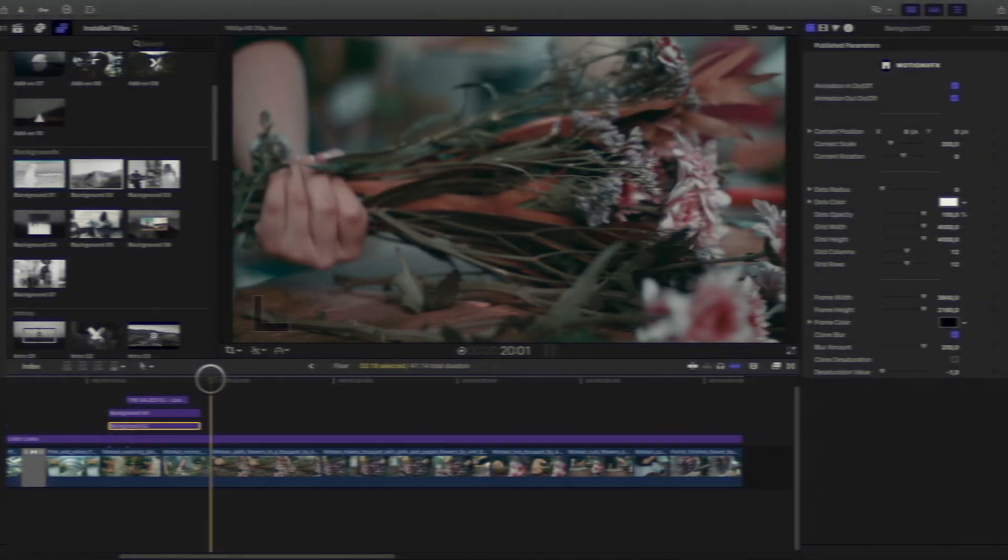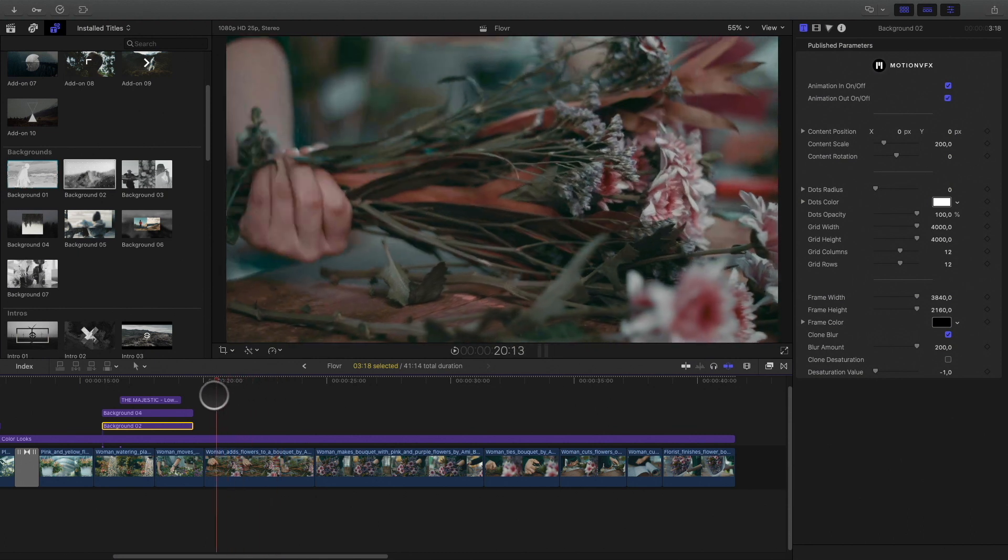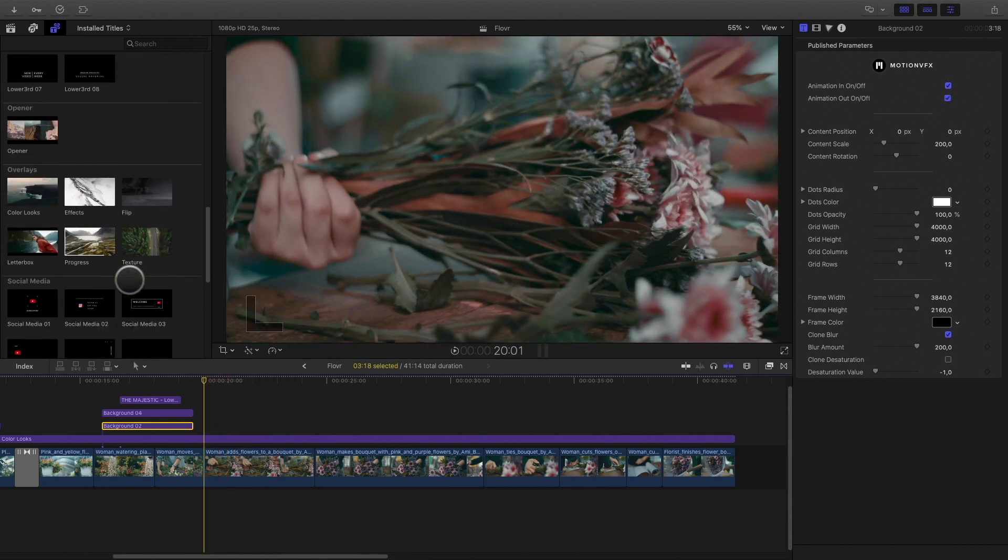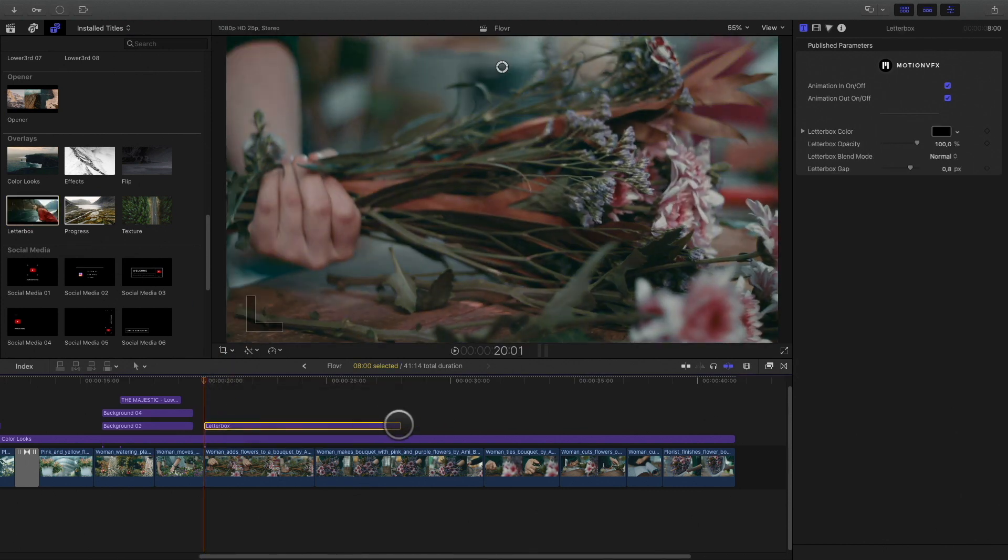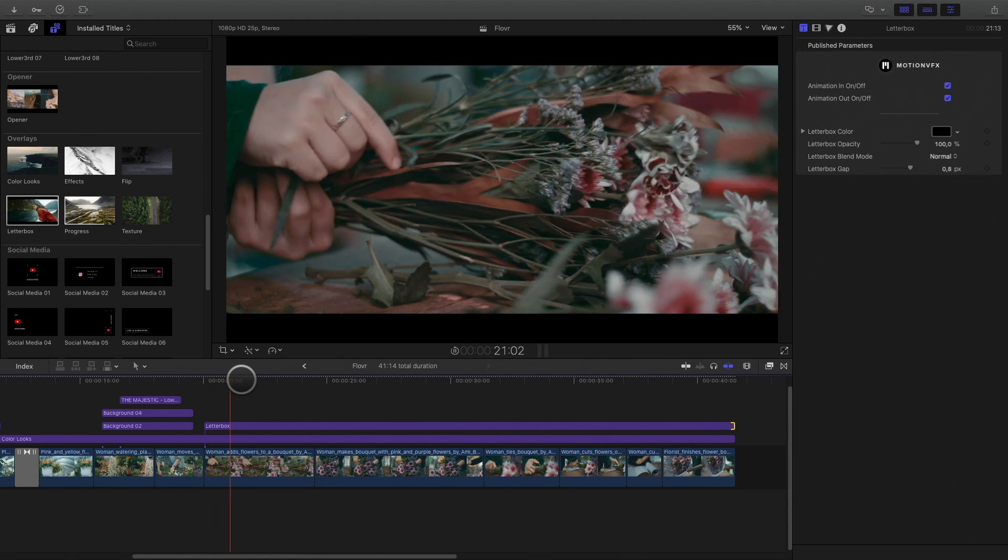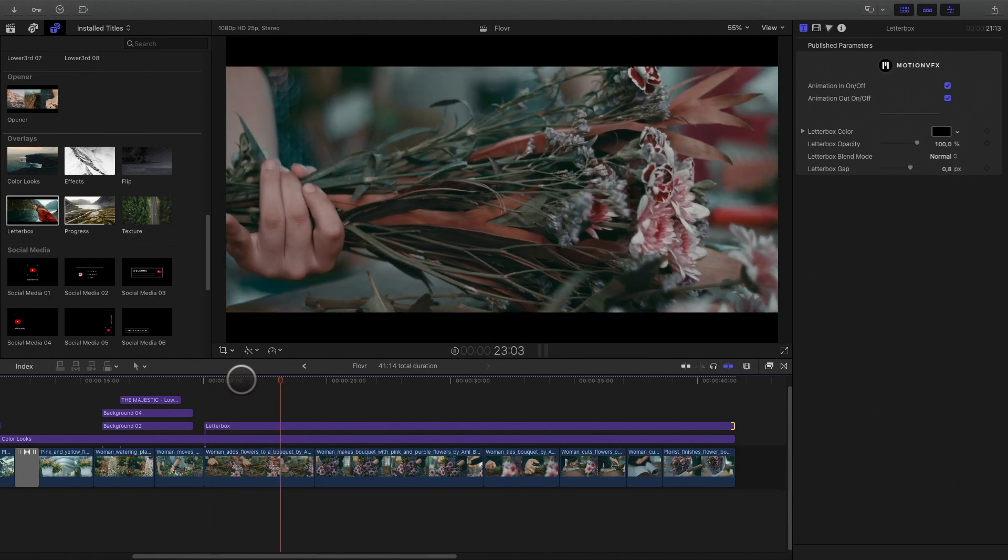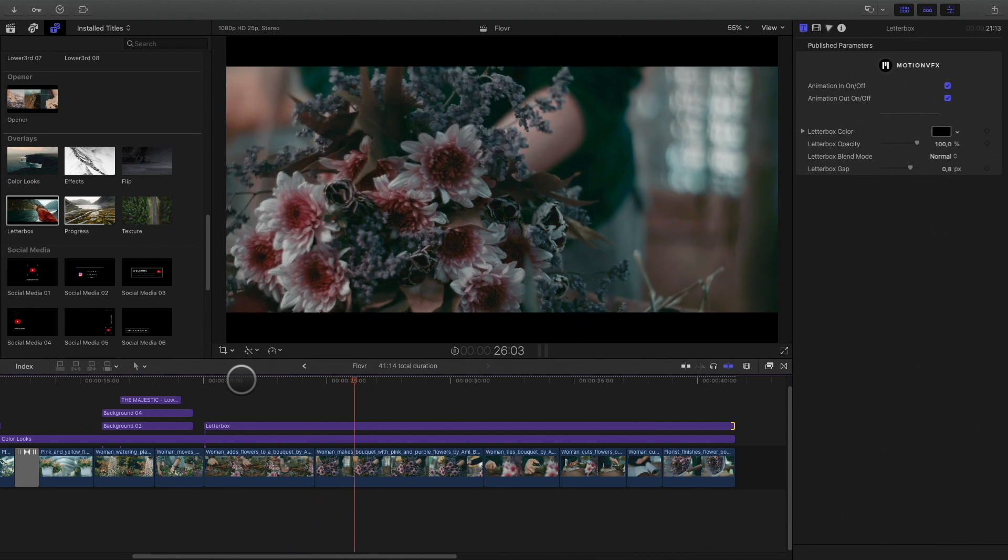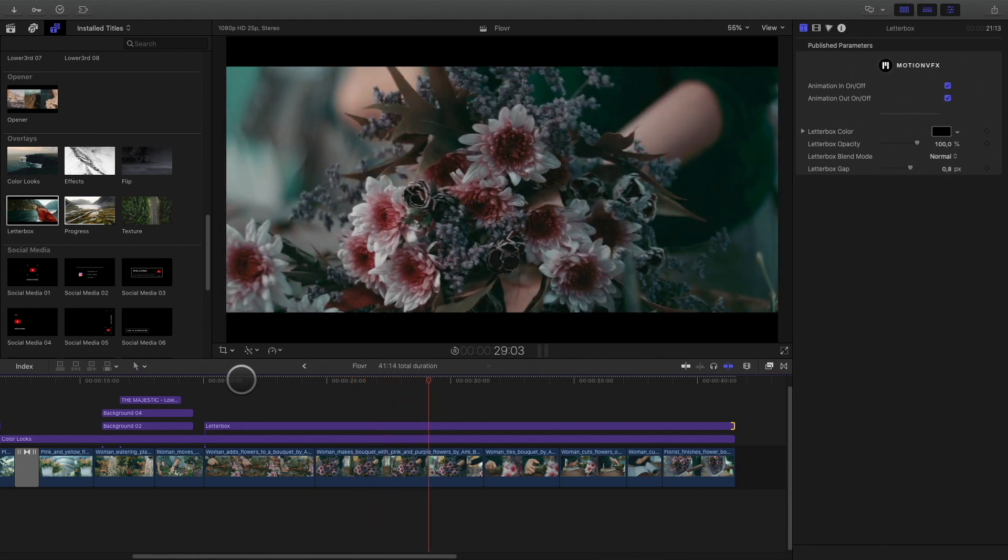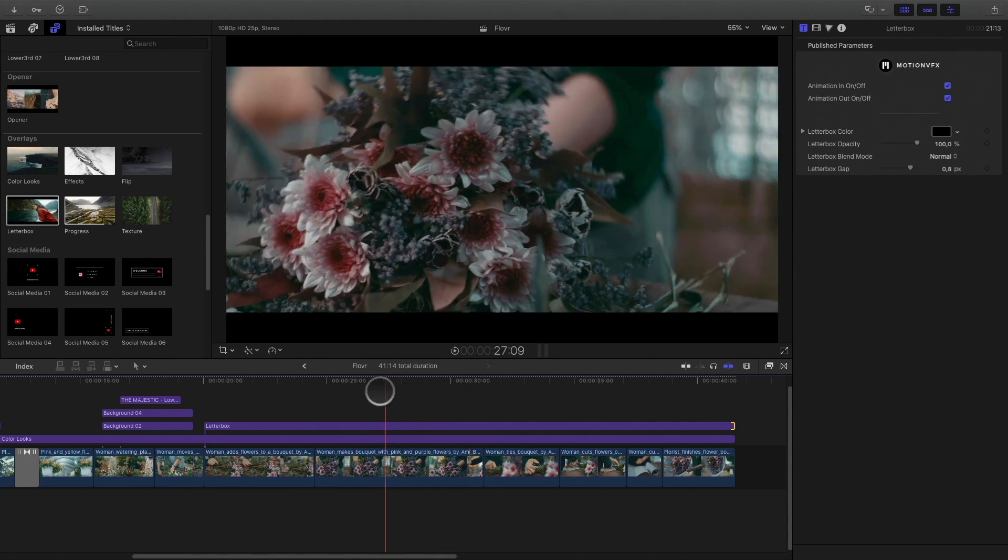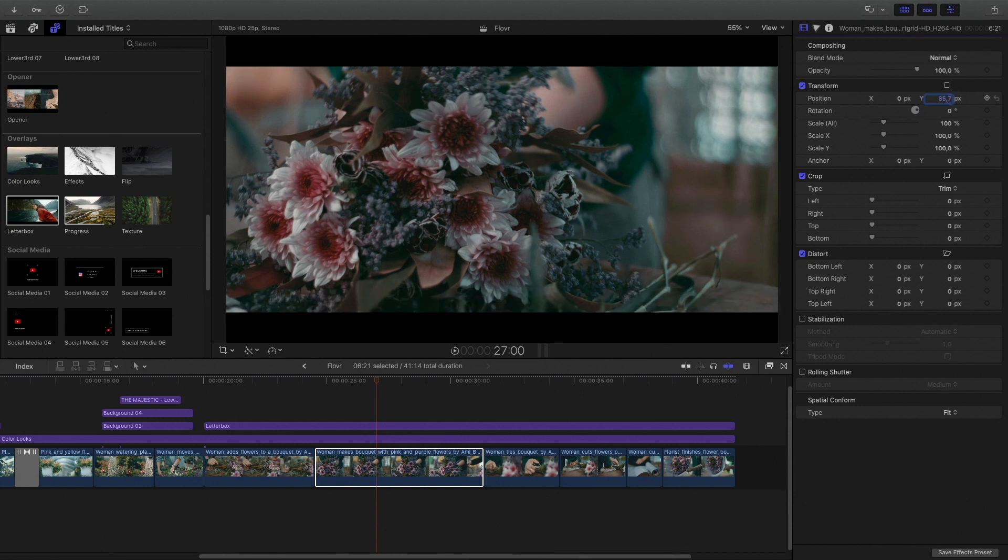For the last part of the video, the making of the bouquet, I would like to focus on the content. I will add a letterbox effect in the overlays folder. The animation of the letterbox is a real plus for the video. And what is really nice is that you can adjust the position of the video content independently.